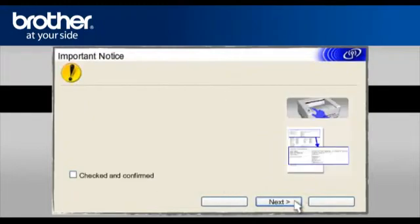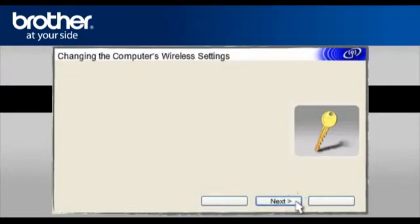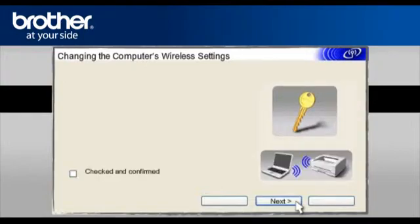On the next page, check the Checked and Confirmed box. Click Next. At the Changing the computer's wireless settings window, click Next.